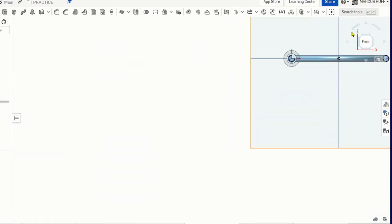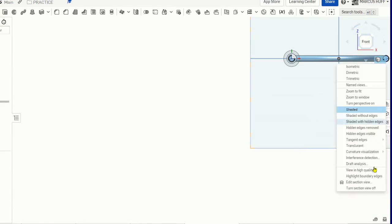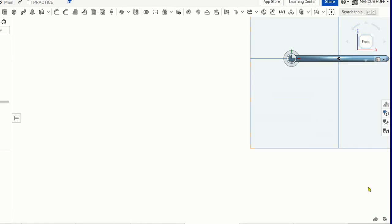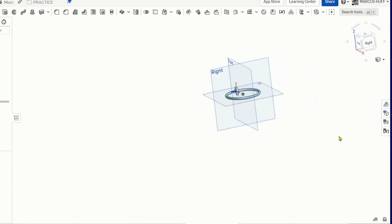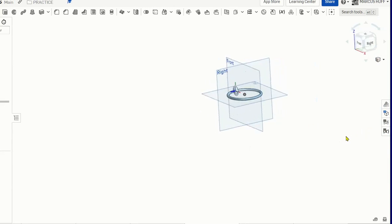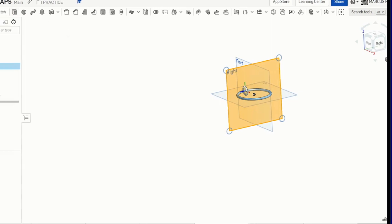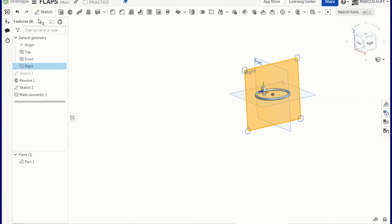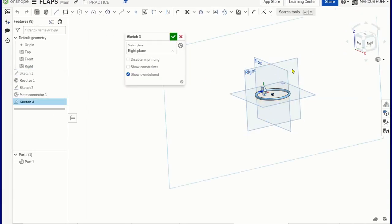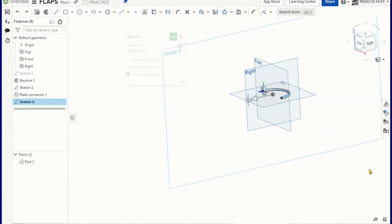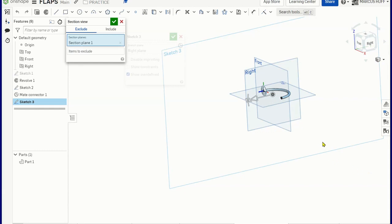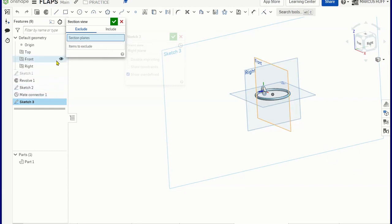Let's do another one. So I'm going to turn off the section view. Now we have a mate connector there. I'm going to do another one on this plane. So we're going to go to sketch on the right plane. Also want to do a section view to the right plane.